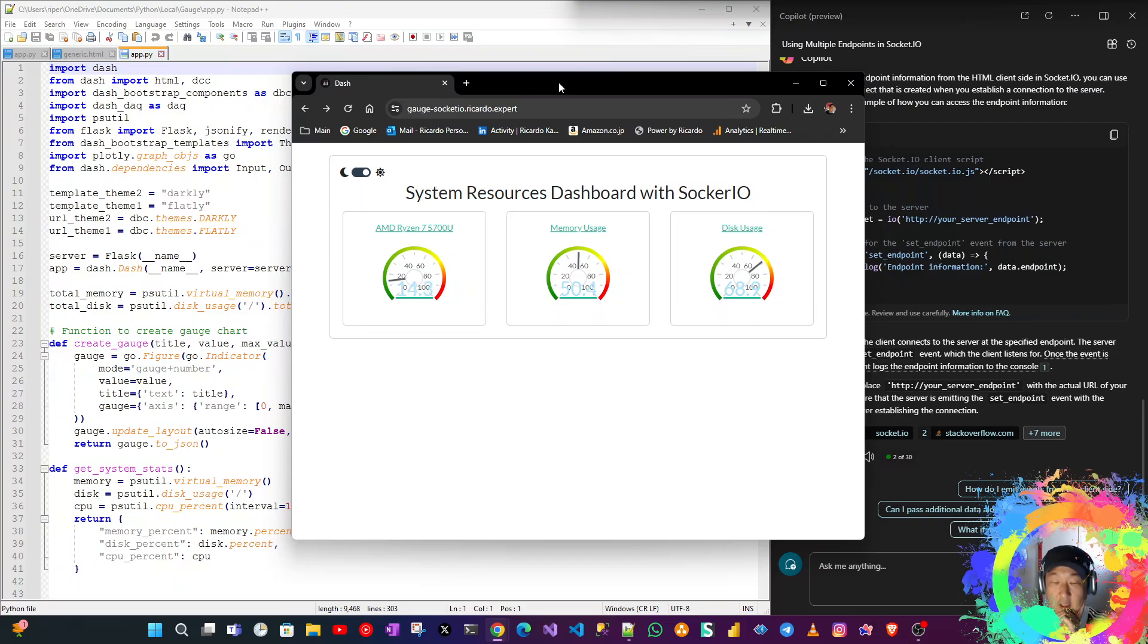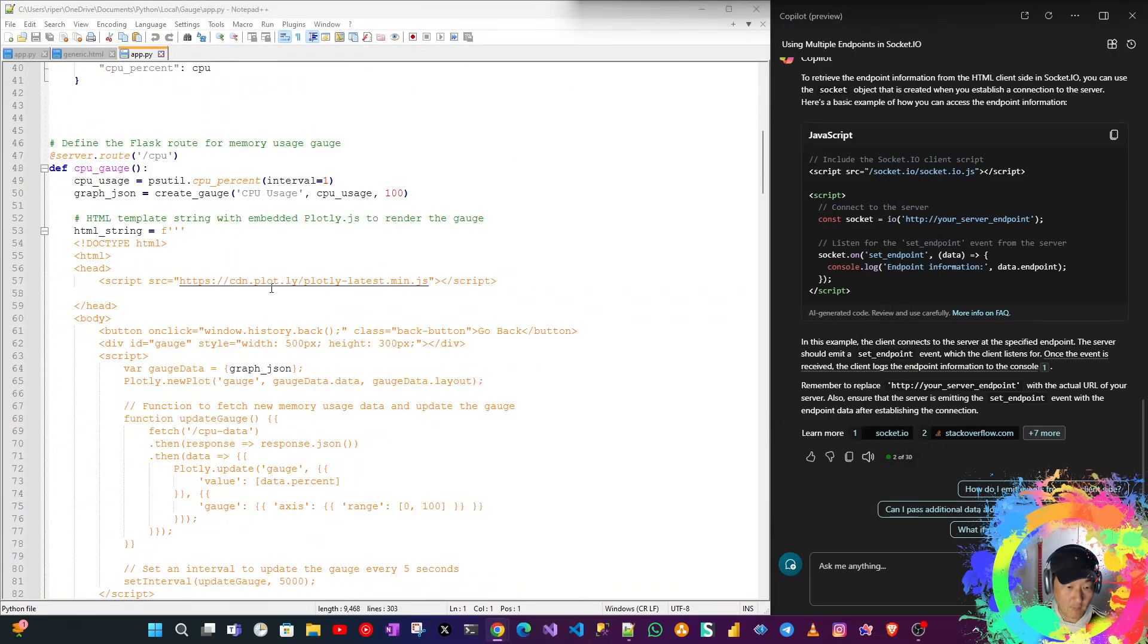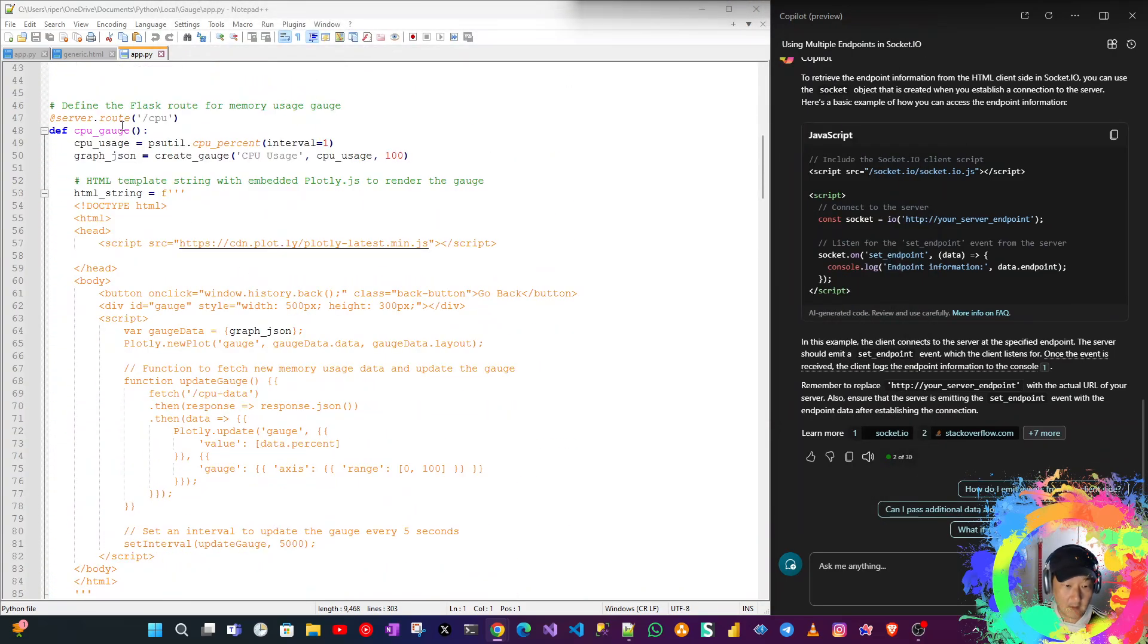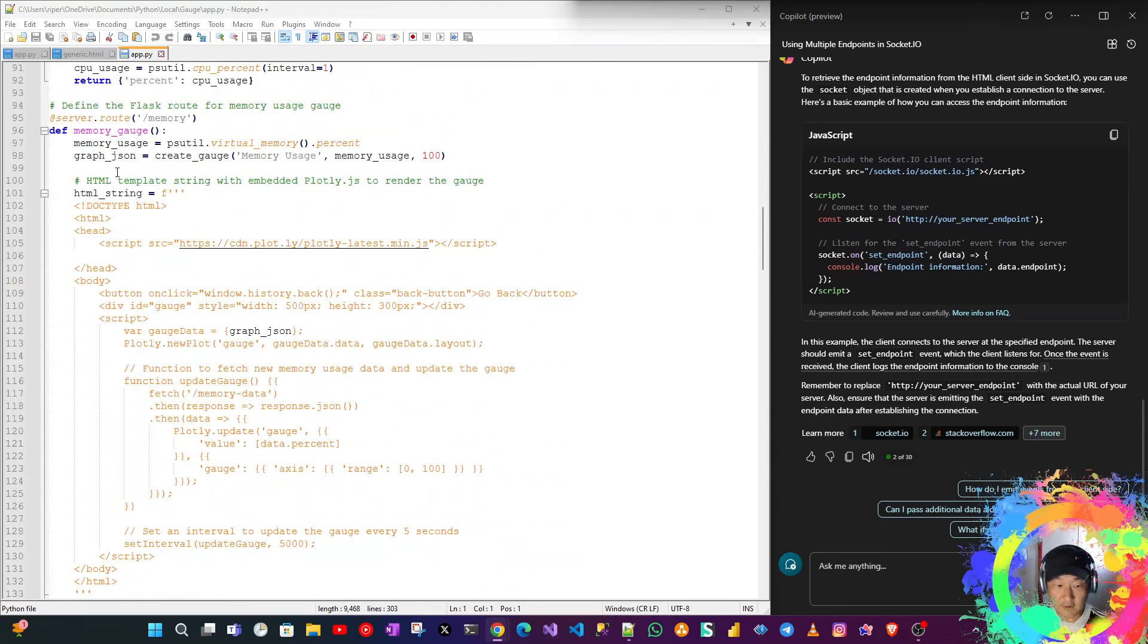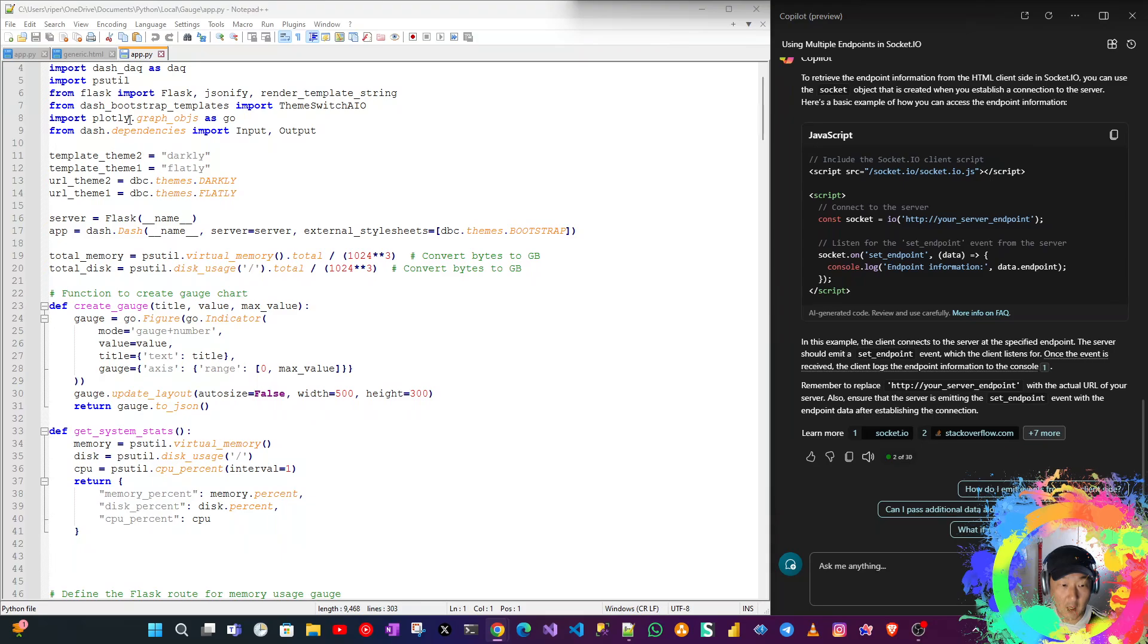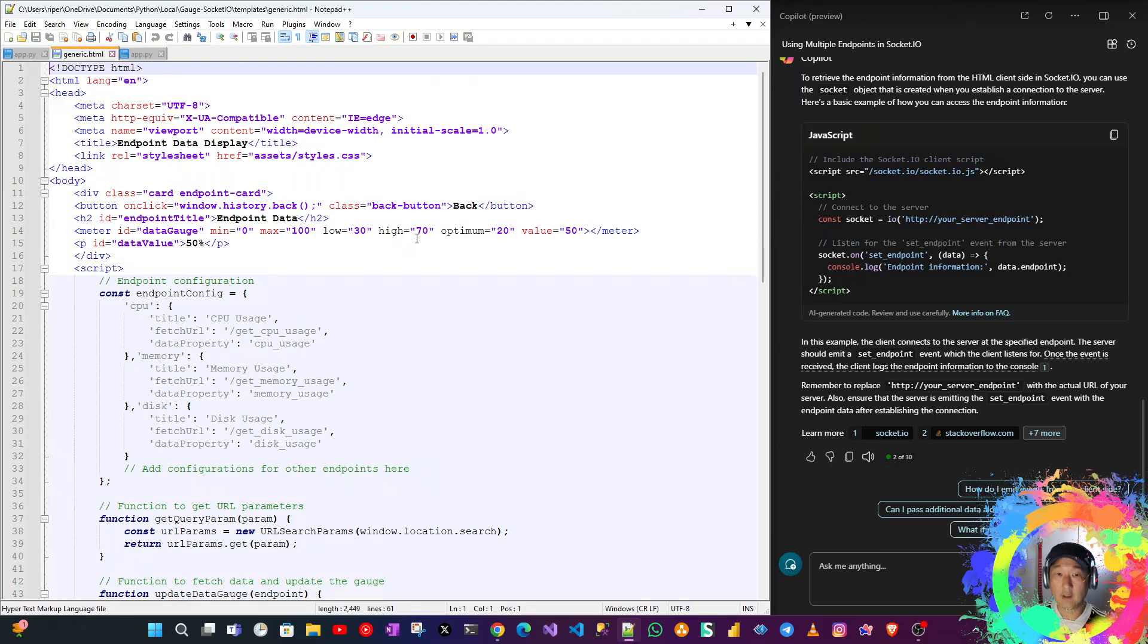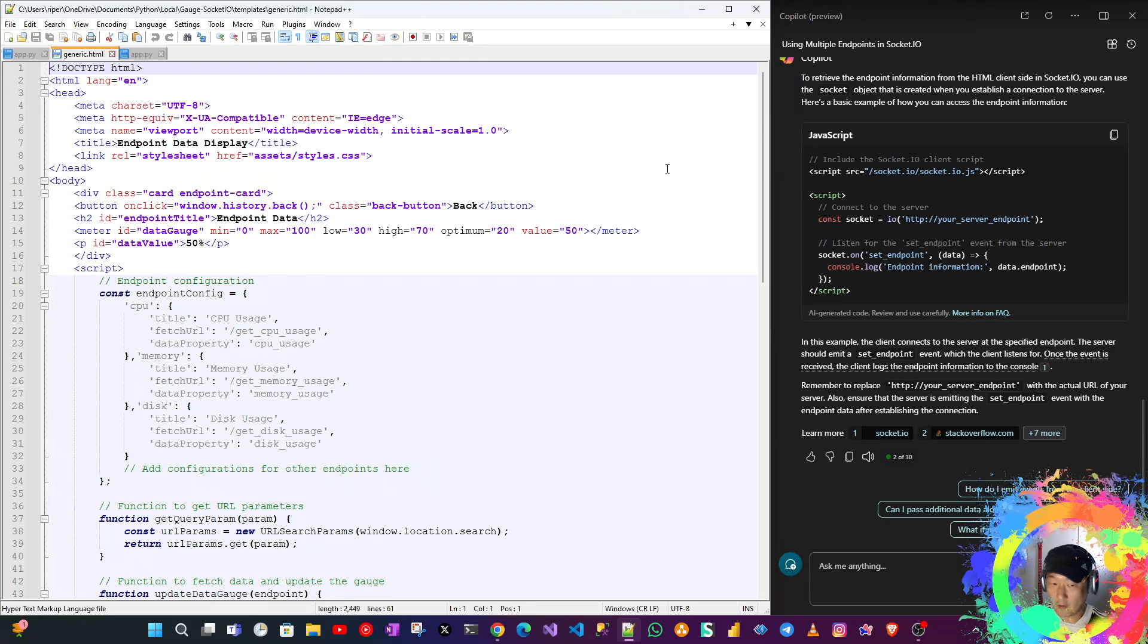Before, the endpoints were coded in the same file. Now we are using a generic HTML template which needs to be saved in the template folder. All the files are already in GitHub and I will add the link somewhere.